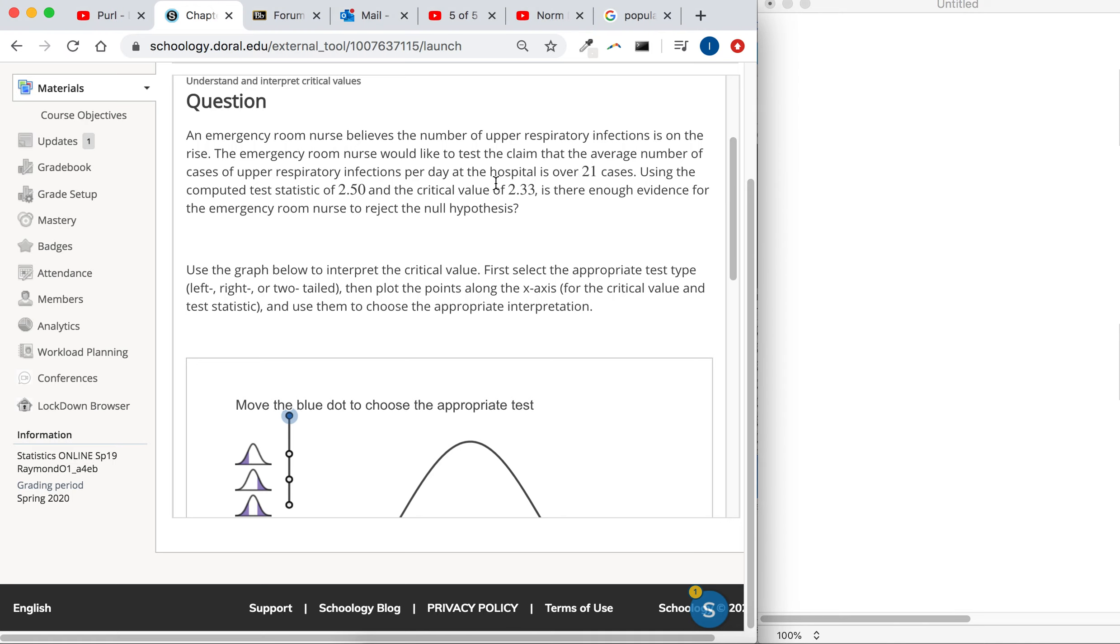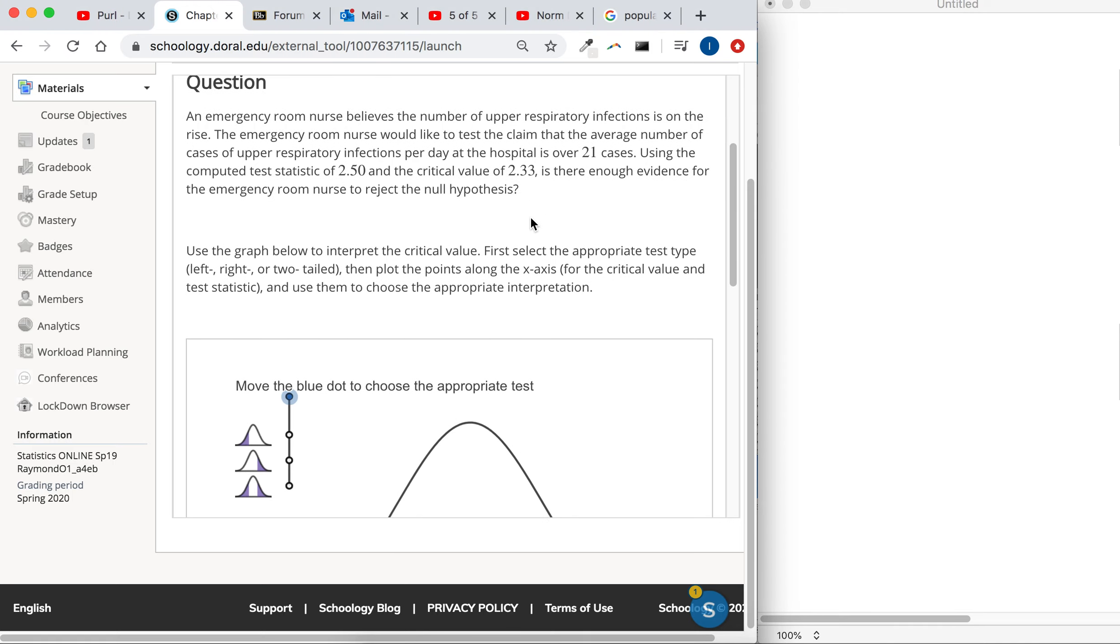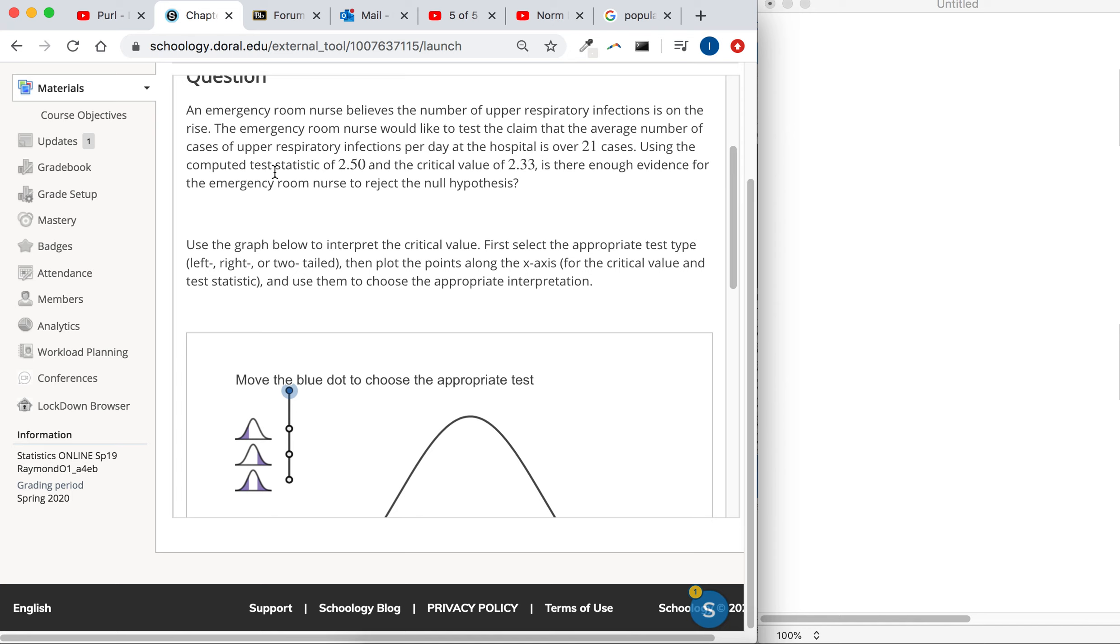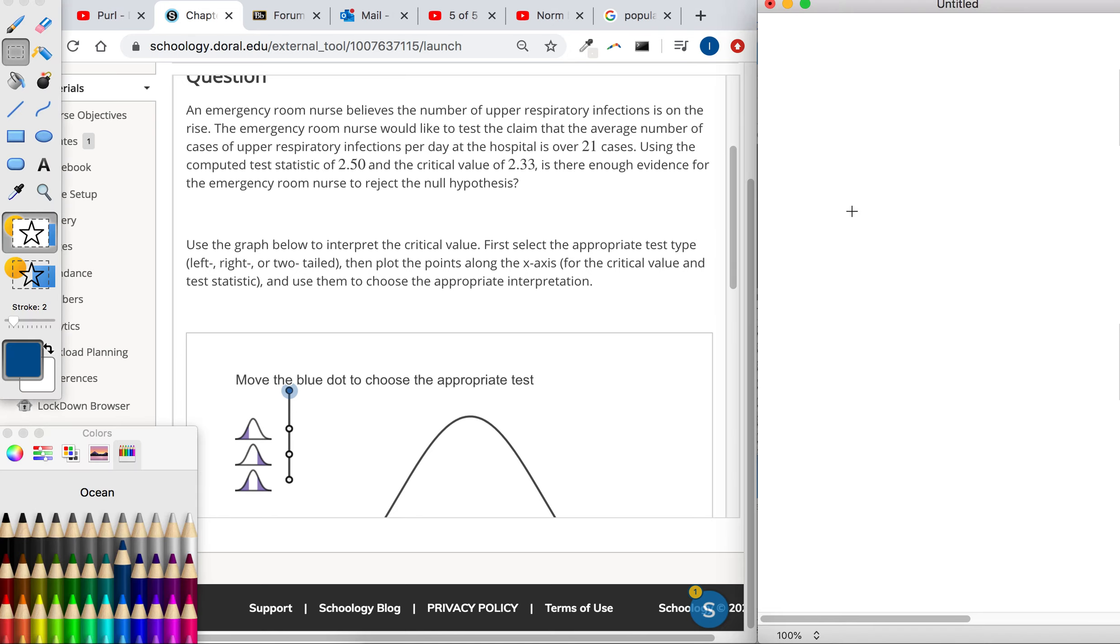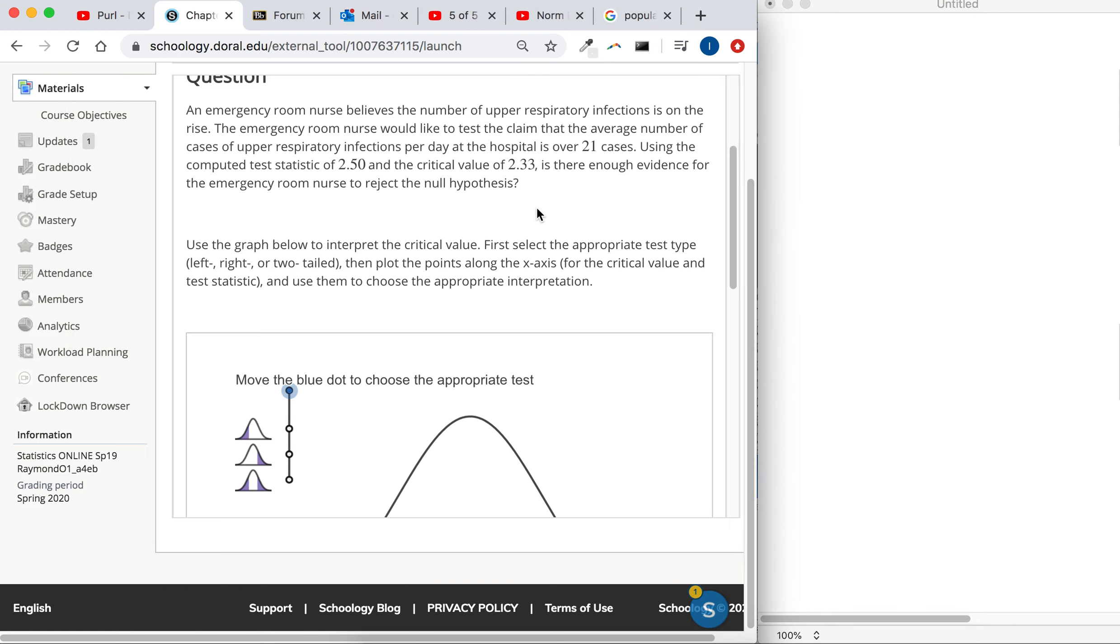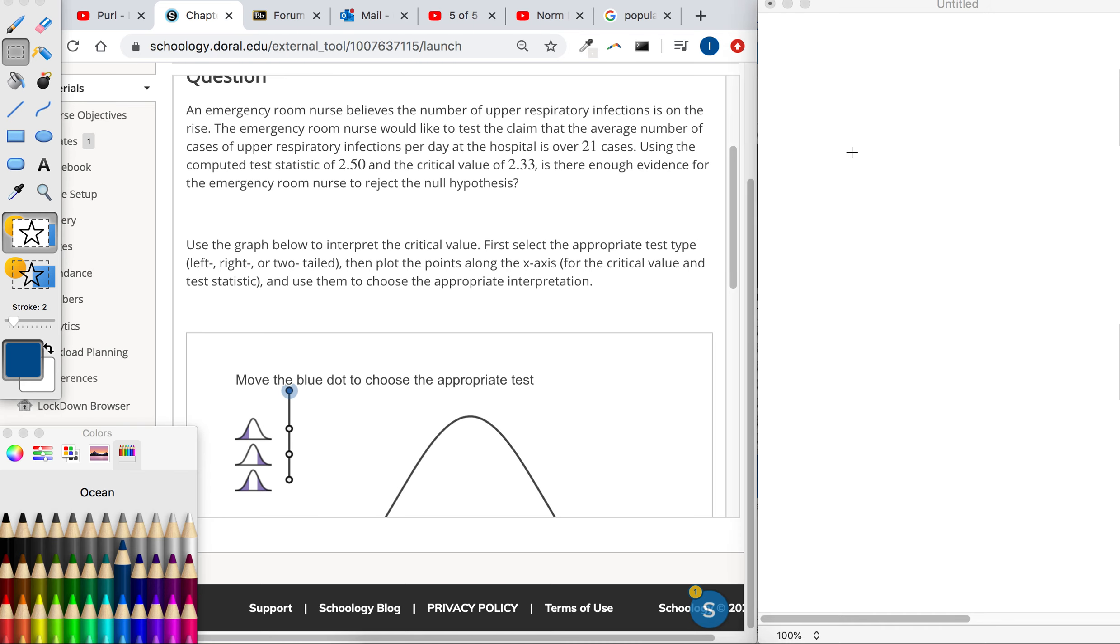You could read the context of the word problem, but they tell us the test statistic is 2.5 and the critical value is 2.33. As long as this is a right-tailed test—yeah, because they say it's over 21 cases—so it is a right-tailed test.